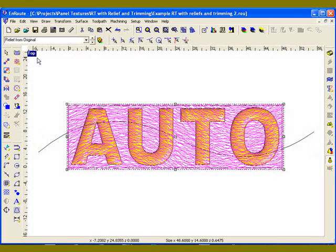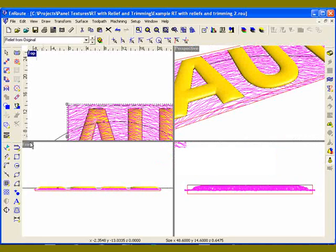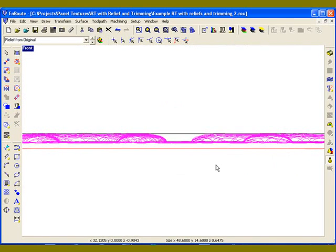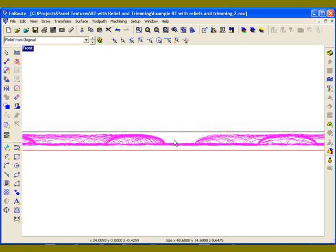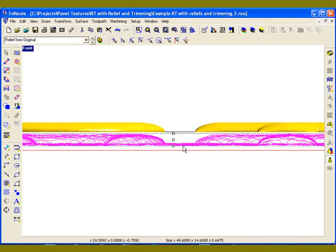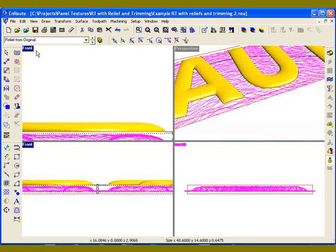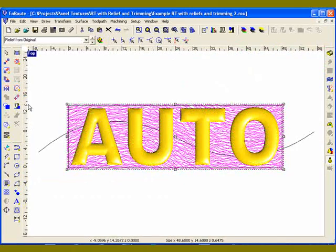I can select that, and if I go to the front view, you'll see that the rapid texture contours have been created incorporating the relief, and then those contours have been moved down into the plate. It's pretty much ready to cut. I'm just going to lower those contours down to make sure that the tops of them are below the surface of my material.